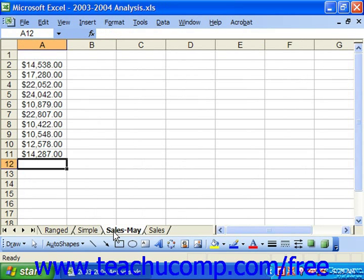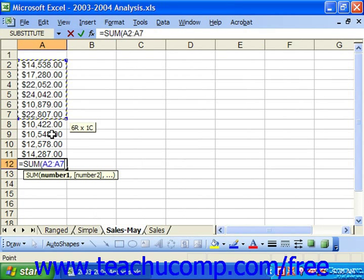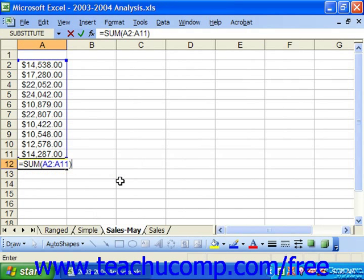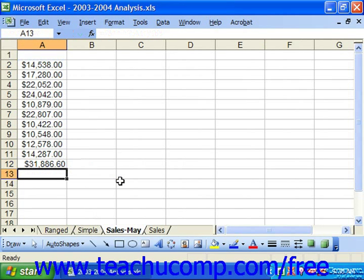For example, if you wanted to sum a column of cells and then multiply the result by 20%, you could express a combined formula such as: equal sign, SUM, then the range of cells you want to perform that function on, then the asterisk operator for multiplication, and then 20 with a percent sign. When done, hit Enter. It will sum the selected cells using range syntax, take that result, and multiply it by 20% with simple syntax. Most complex formulas will incorporate elements of both.